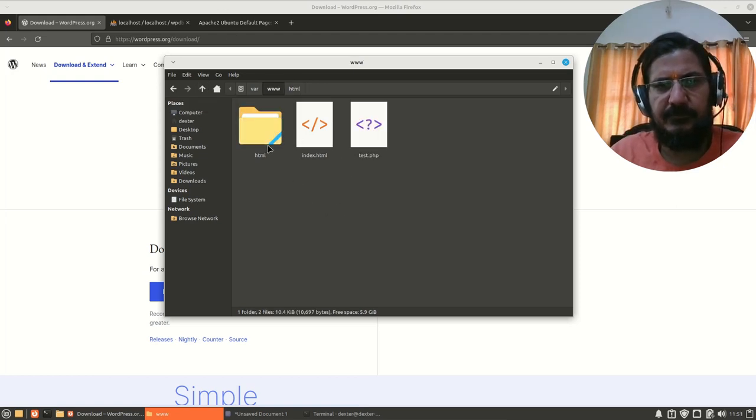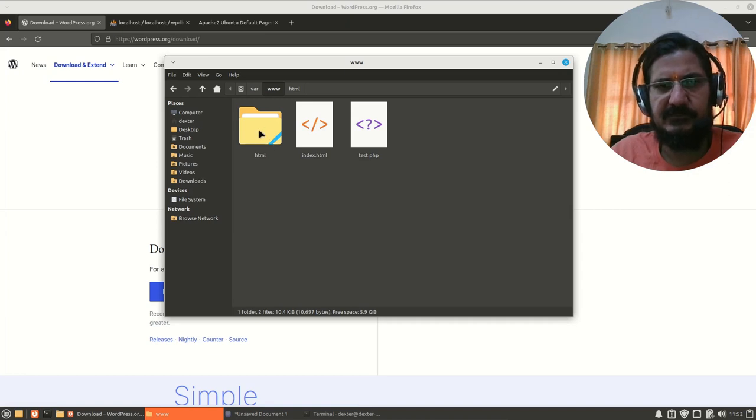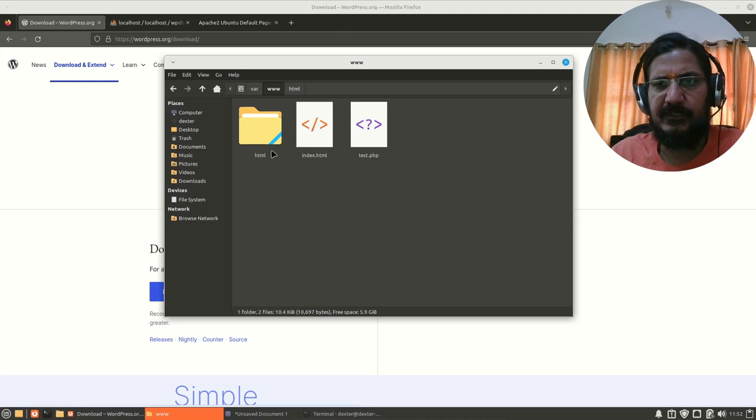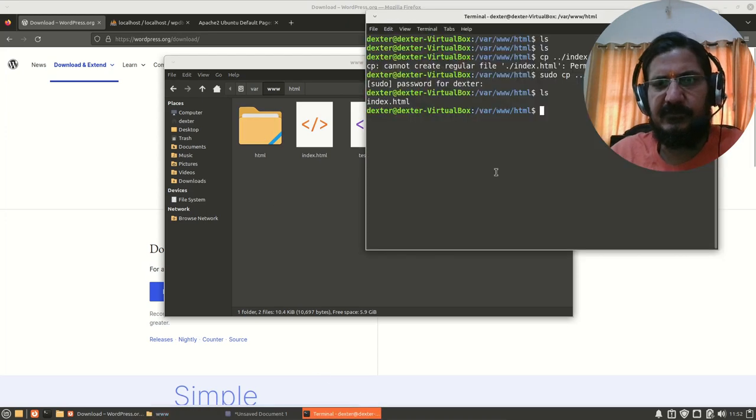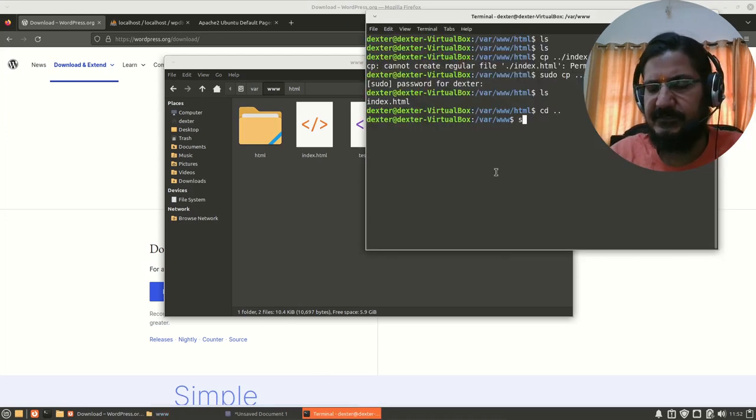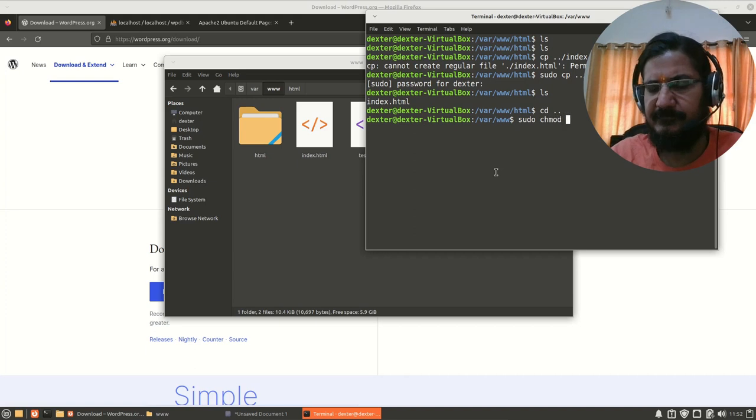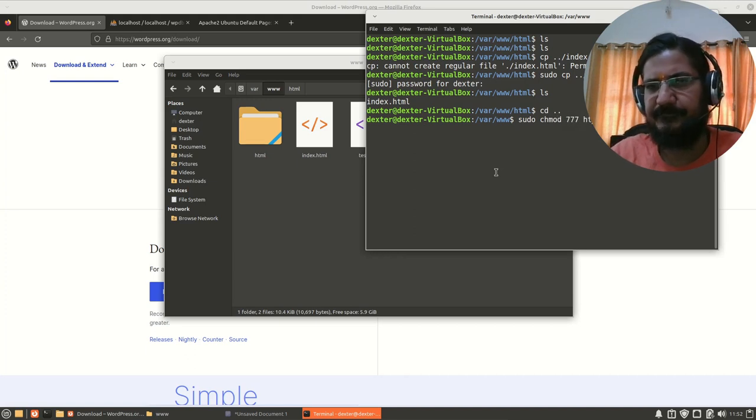So to copy it inside this, we will change the permissions so that I will be able to copy it. Either you can copy it as administrator or temporarily we will change the permissions. From the terminal, I am going to simply say sudo chmod 777 /var/www/html.